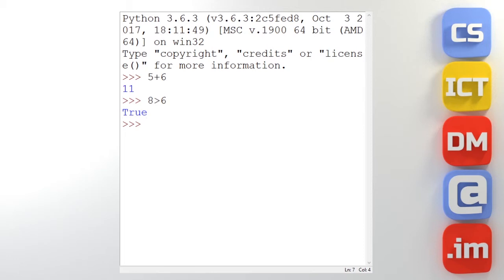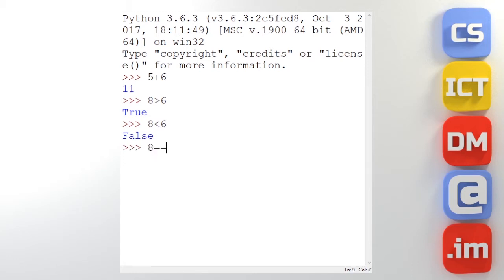And I could do 8 is less than 6. And here again it's going to tell me is this statement true or false. And this time the answer is false. I could do is 8 equal to 6. And again the answer should be false.